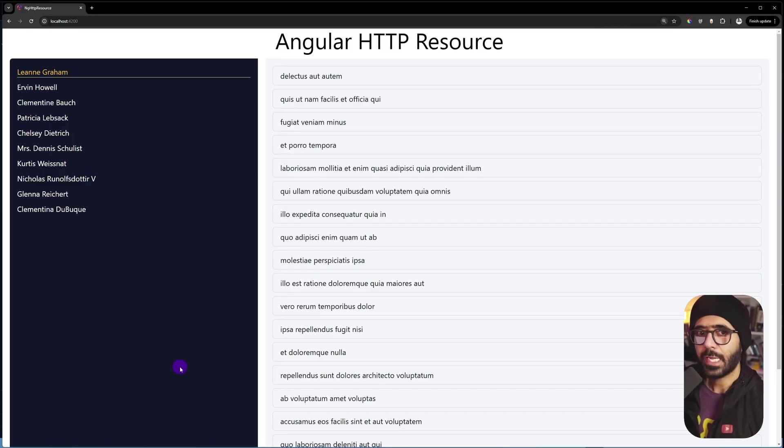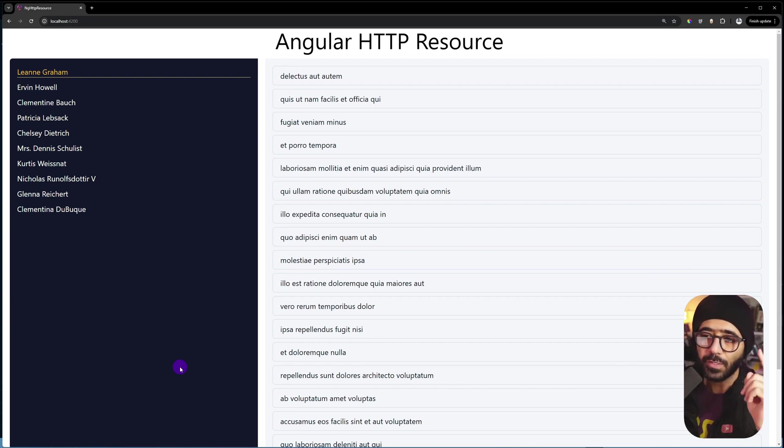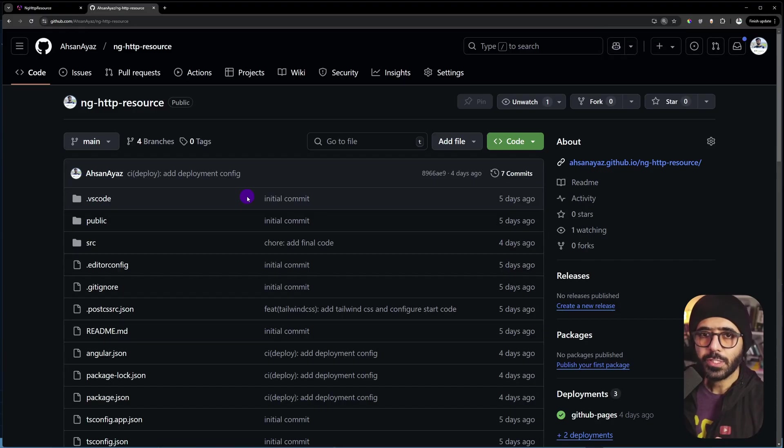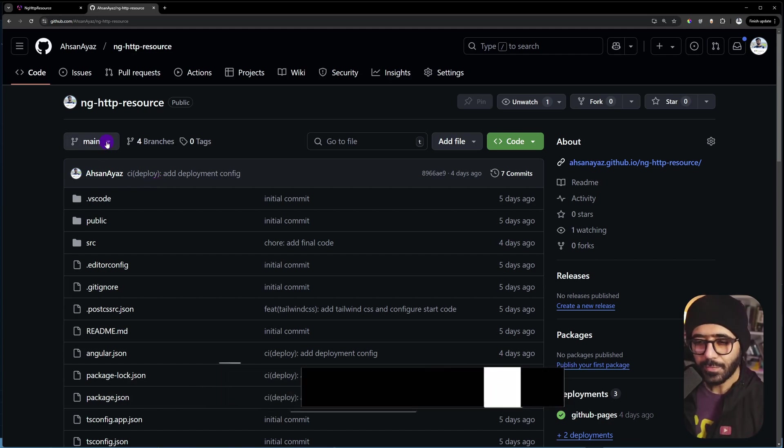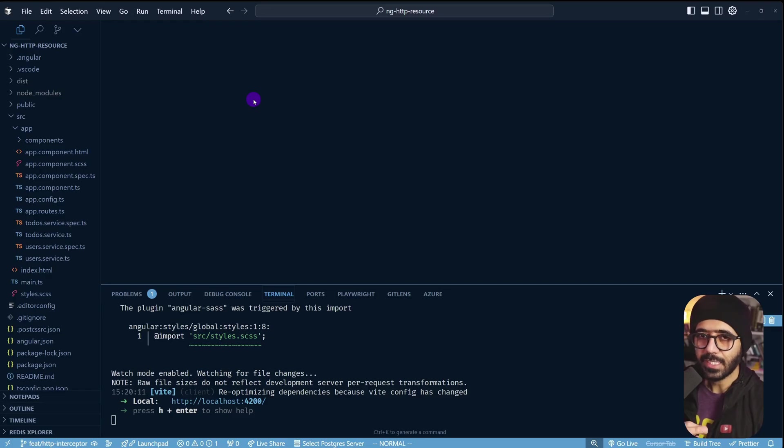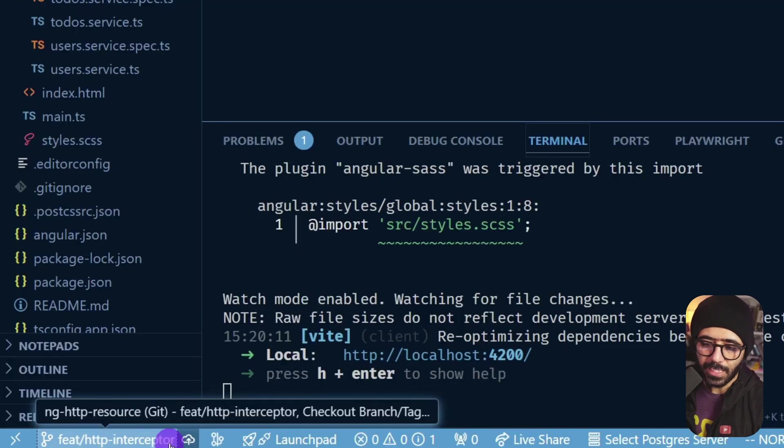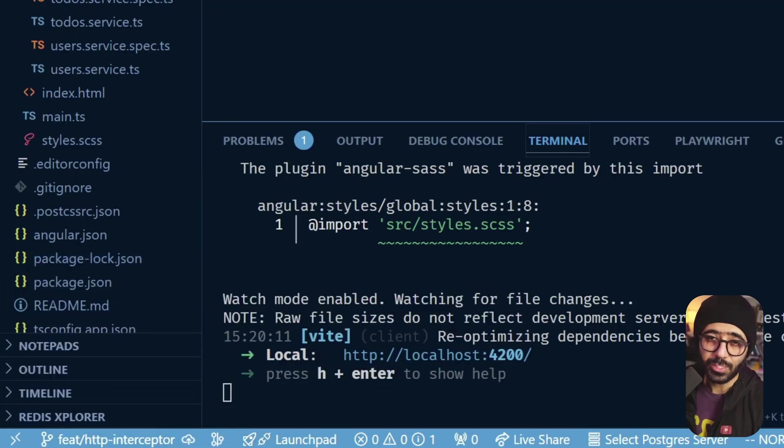For this video, we are looking at an example of an app with HTTP resource and if you have not watched the video, you can see it right there. The code repository of this particular project can be found in the description of this video. In the previous video, we worked with a branch named start. This one has a different branch called feat/HTTP-interceptor and you need to check out this branch.